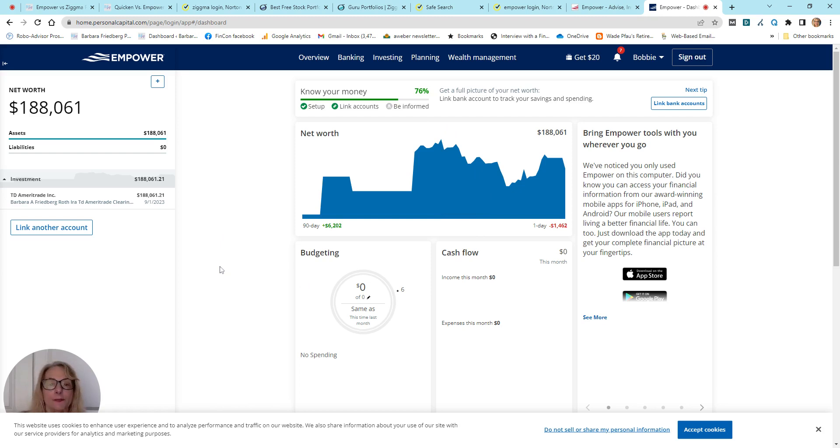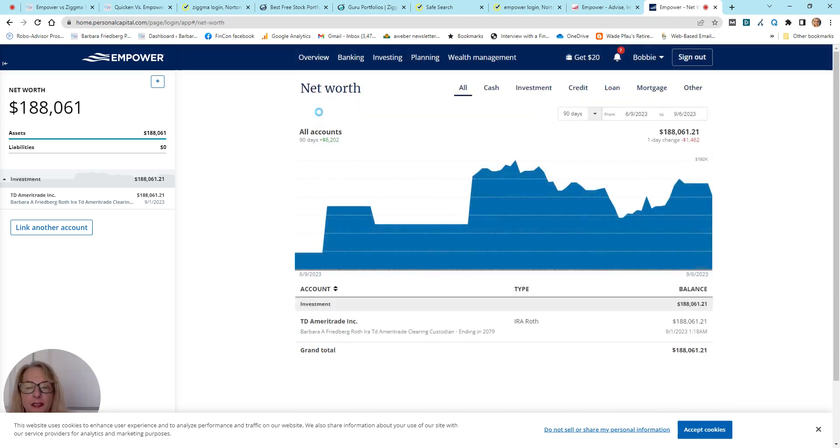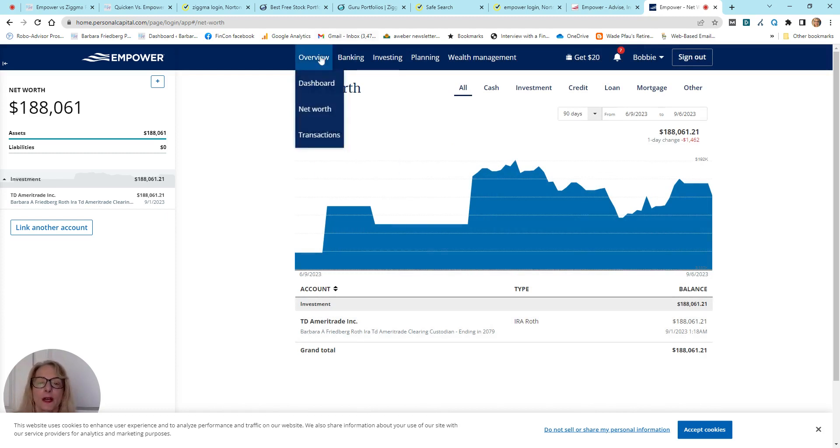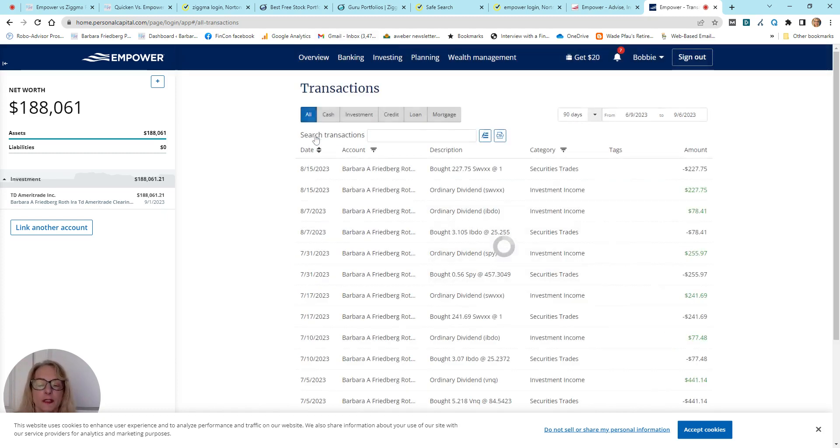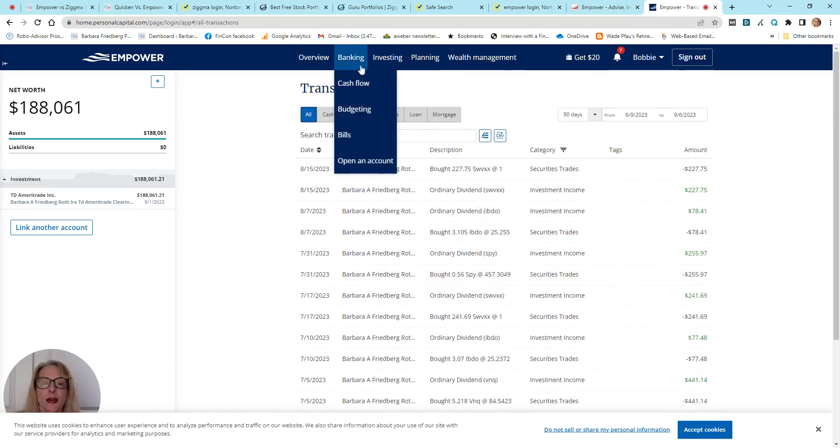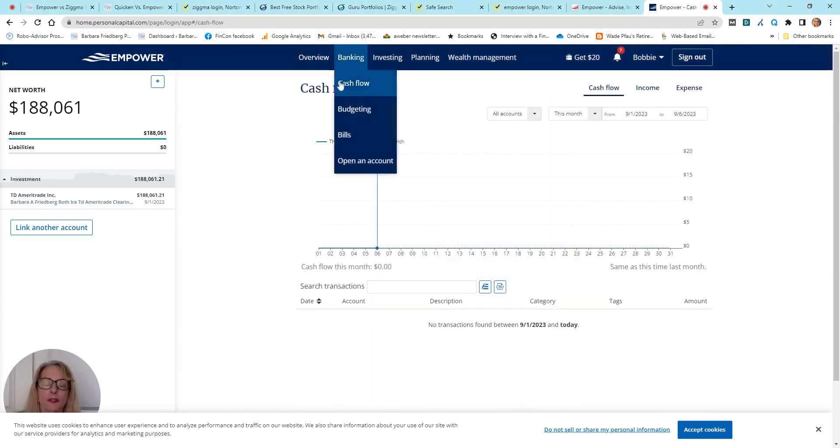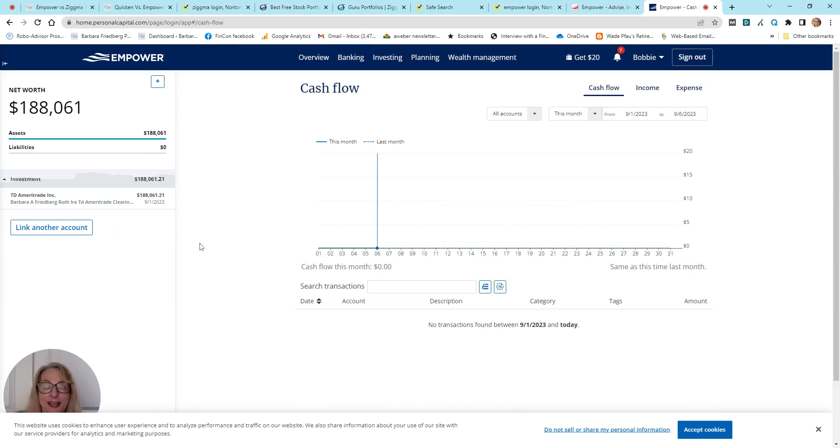So, these will reflect that. My net worth, according to this, includes my one account. Transactions. These are the different transactions that have occurred in this account. Now, here are the banking tools. Now, obviously, this is not my checking account.